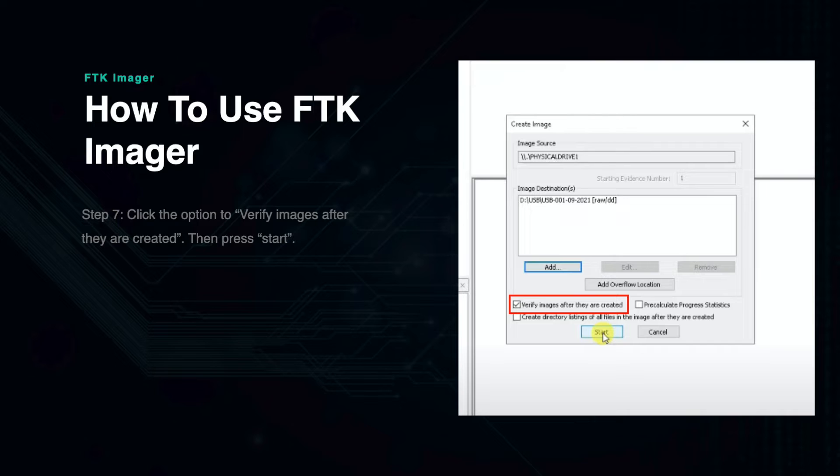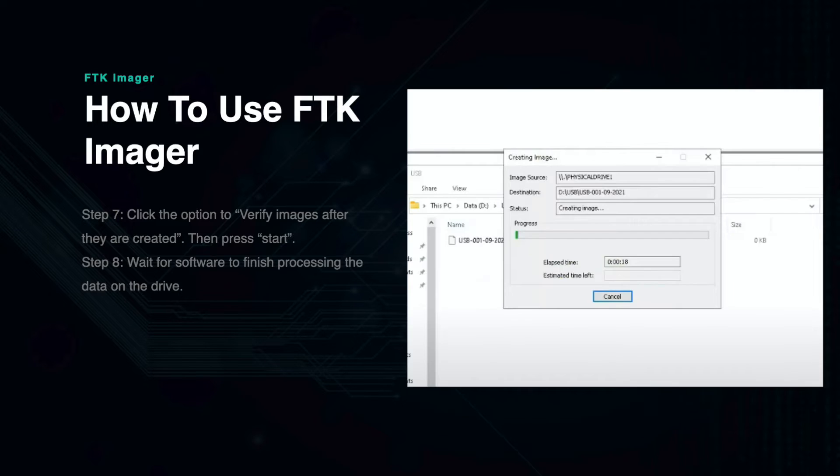Once this is selected, you can click start. Depending on the size of the drive, it will take a few moments for this process to complete.